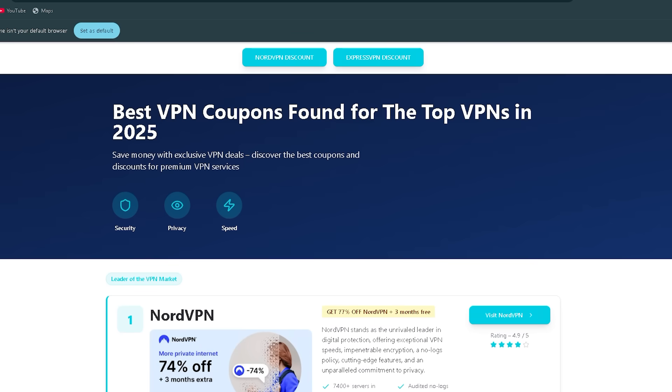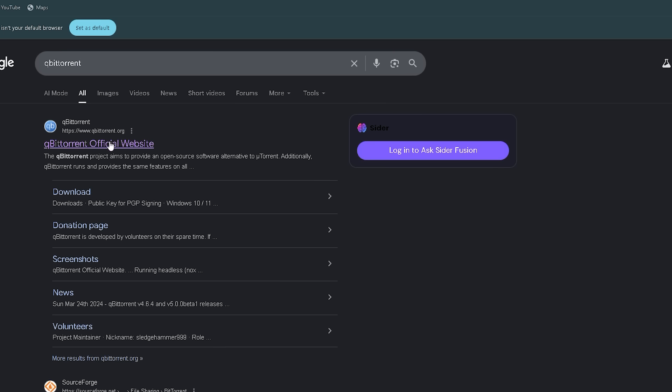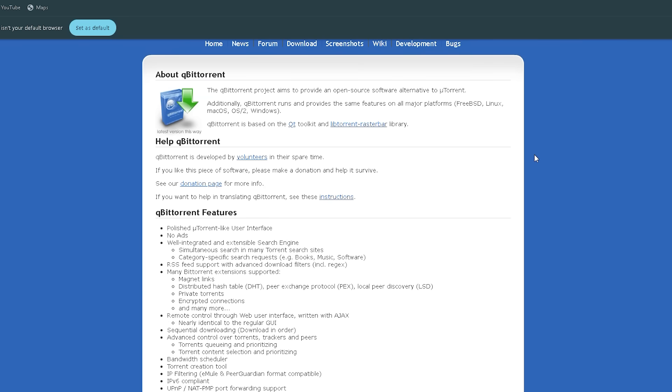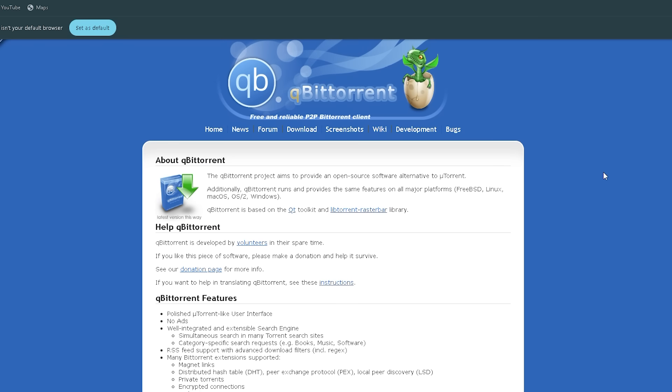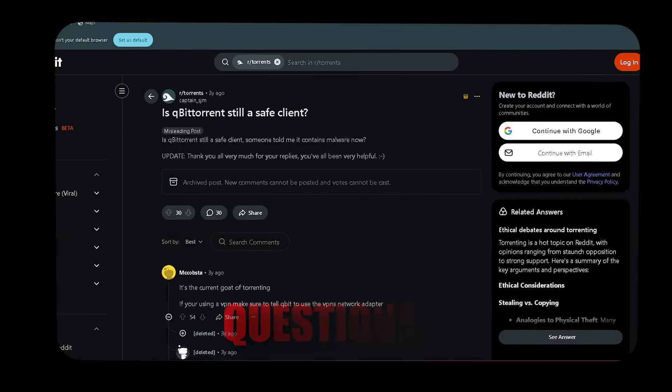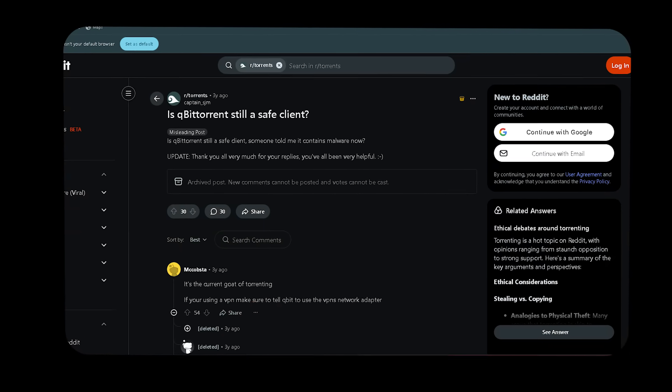Let's start with what many in the community call the go-to client, qBittorrent. Why it stands out: it's open source, ad-free, lightweight, and frequently cited for reliability. For example, qBittorrent is okay. What you download while using it can be questionable. Actually,